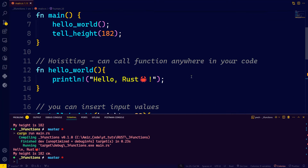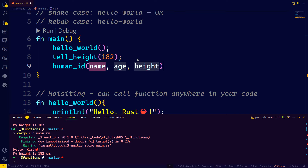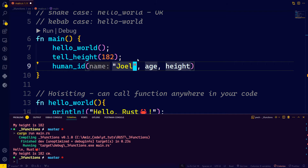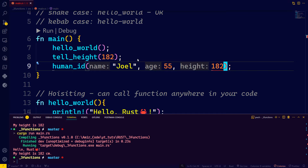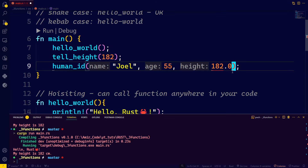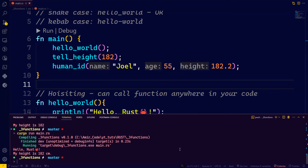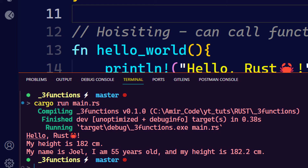Now we call human_id and pass arguments: the name as a string slice 'Joel', age as 55 without quotes, and height as a floating point 182.3. If you leave height as 182 without a decimal point you'll get an error — Rust tells you to use a float literal. You can write 182. with a trailing dot. After running, it compiled without problems: 'My name is Joel, I am 55 years old, and my height is 182.2.'